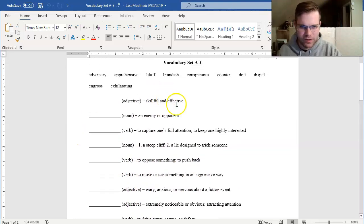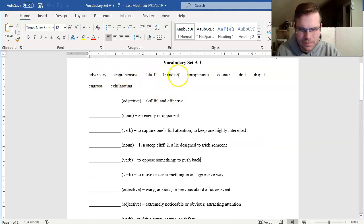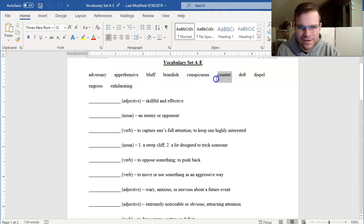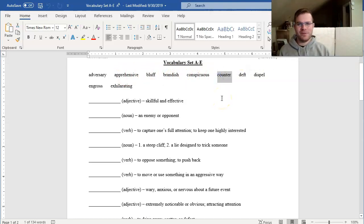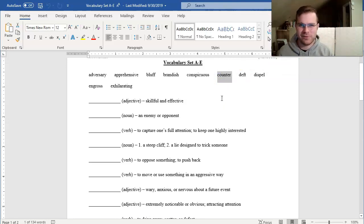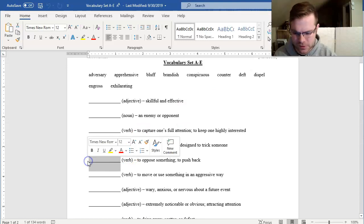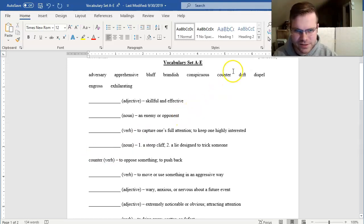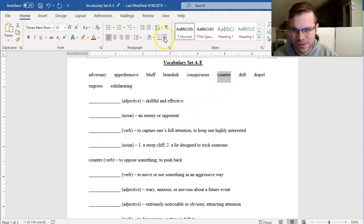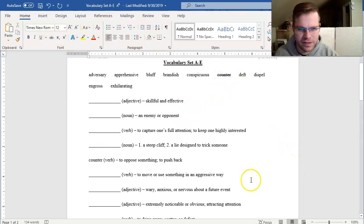One of the verbs that really stuck out to me is to oppose something or to push back. I wonder if I can find a word on our list that means that. To oppose something. Noticing counter right here. Now the word counter is tricky, right? Maybe the first thing you think of is the noun, like a kitchen counter. But here it's a verb. To oppose something or to push back is to counter. And just as a sign to myself, I'm going to strike that through just to practice my process of elimination. I know I won't use that one again.